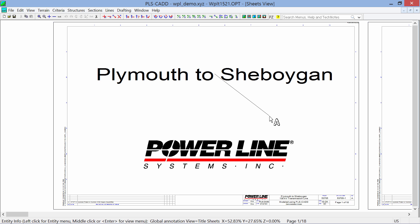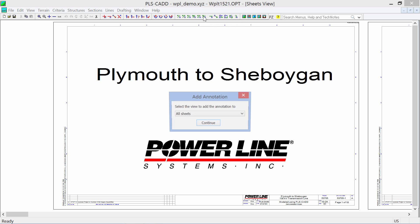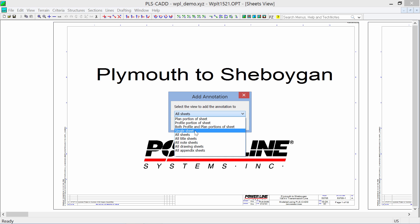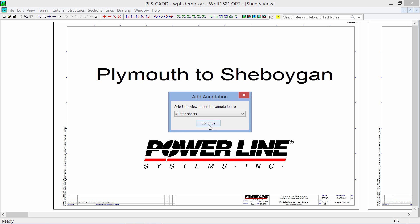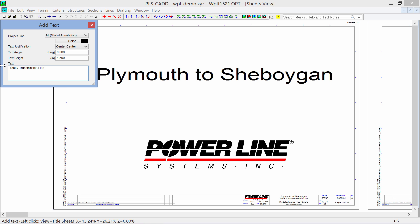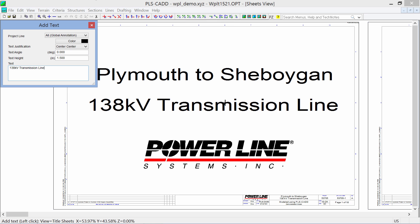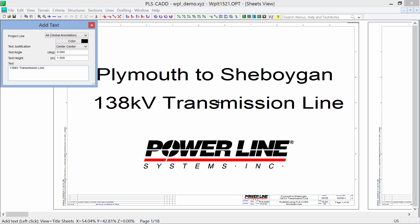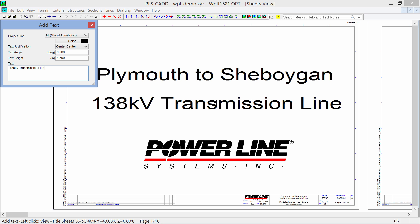There is a much quicker way to add text. There's a toolbar button right here, Annotation, Add Text. Click on there. I'm going to add this also to my title sheet, and we're going to call this one 138 KV Transmission Line. And we'll leave it the same size and height, so we can come in here and get that right on our title block here.